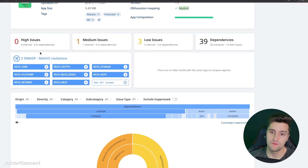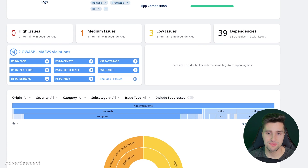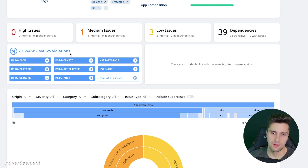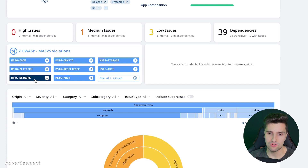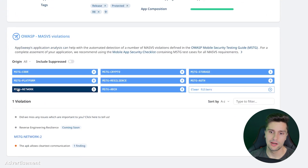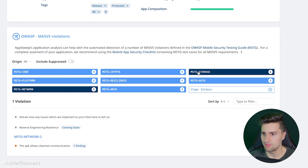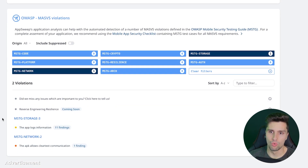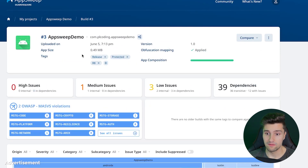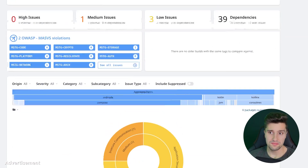One thing I haven't shown yet is the OWASP violations section. OWASP stands for Open Web Application Security Project — a non-profit organization to improve software security. Here they have categories in which your detected security vulnerabilities fall. For example, a network vulnerability like the cleartext traffic one falls under MSTG-Network. If you're familiar with these OWASP categories, this is very helpful and relevant information.